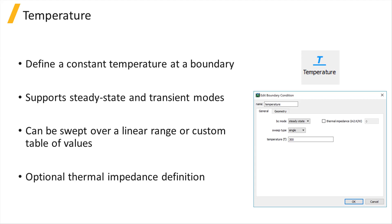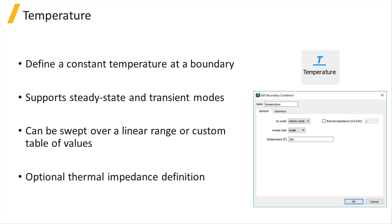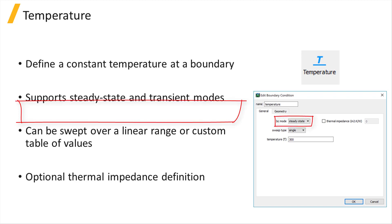A temperature boundary condition can be used to define a constant temperature at a simulation boundary and is most commonly used to set a surface or boundary such as the bottom of a device or substrate to room temperature. The BC mode can be steady state or transient, keeping in mind that a transient definition is only valid in the case of a transient simulation.